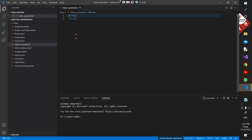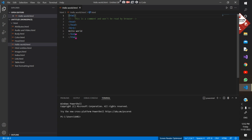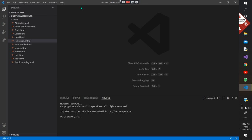The HTML file basically looks like this: you have HTML tags — opening tag HTML and closing tag HTML — and inside those tags you write everything for the web page. You can have a head tag which contains information for the browser about your web page, and a body tag. Whatever is inside the body tag will be displayed on your web page.